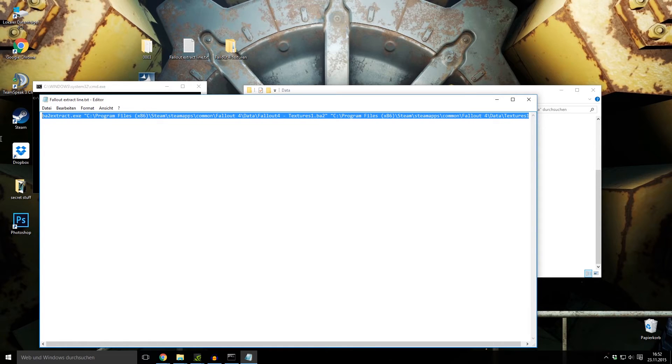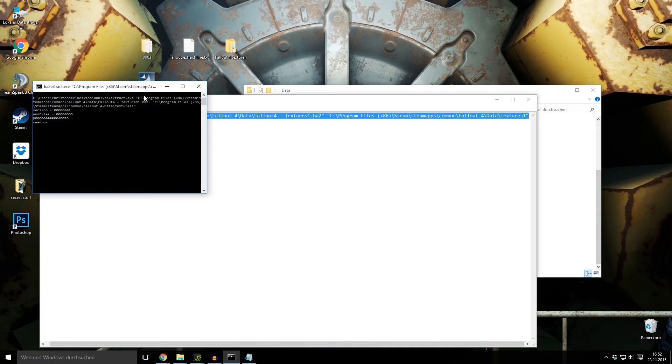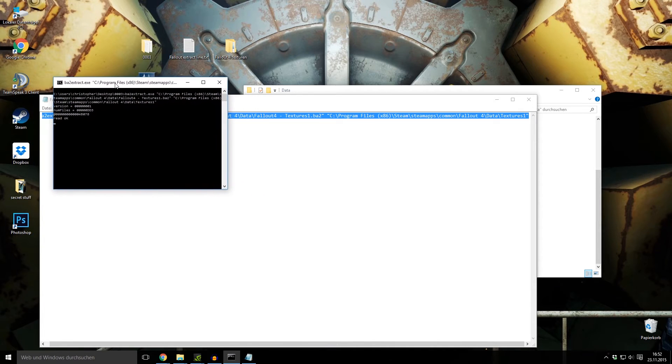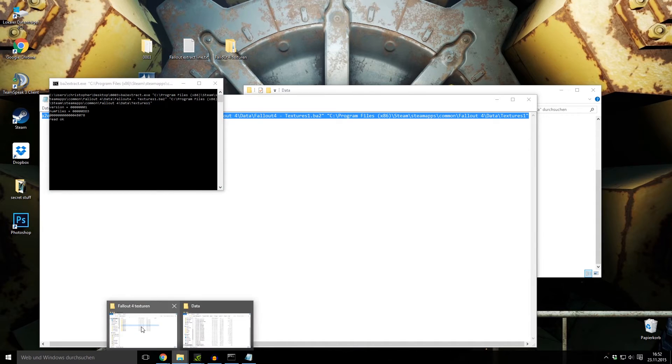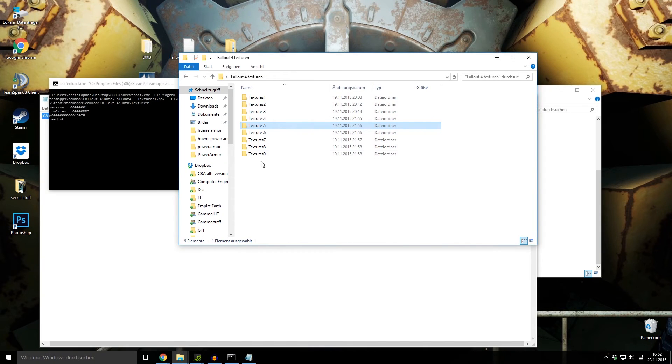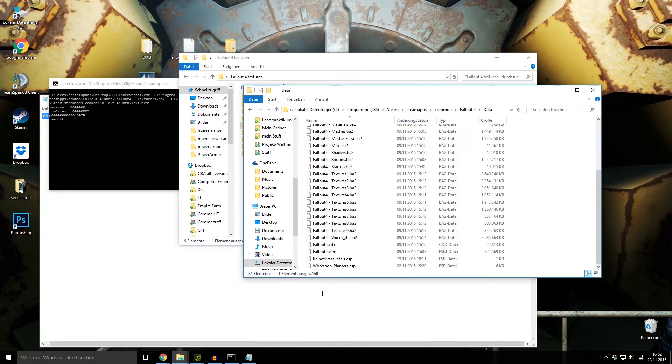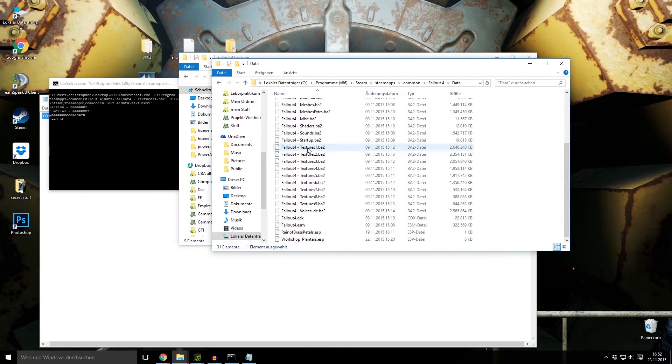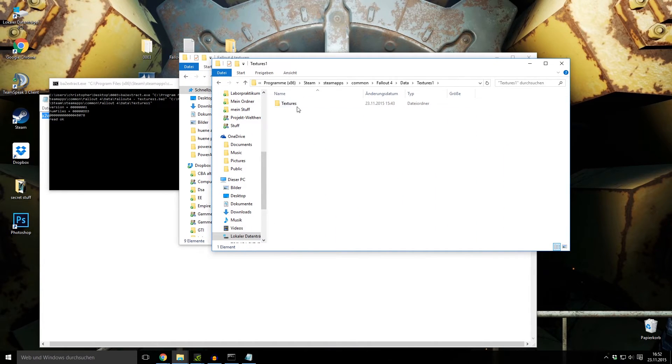I just copy this line, paste it in here, press enter, then the program runs and extracts the textures. When I go now to my Fallout Data, I have here the textures 1 folder.